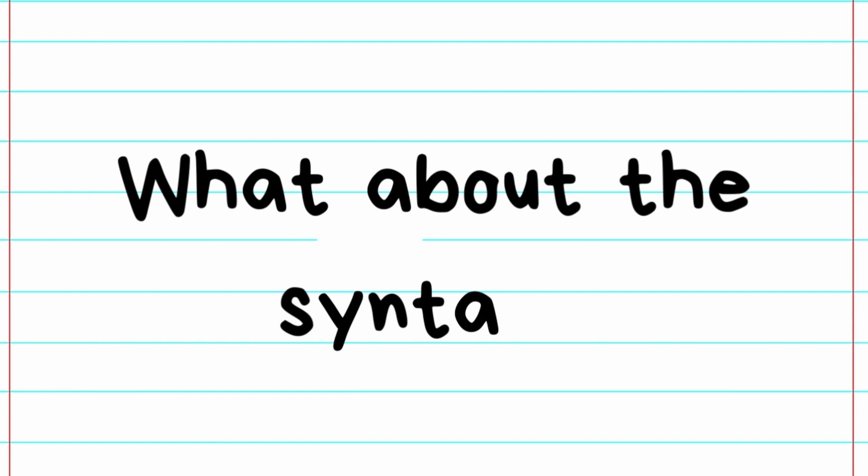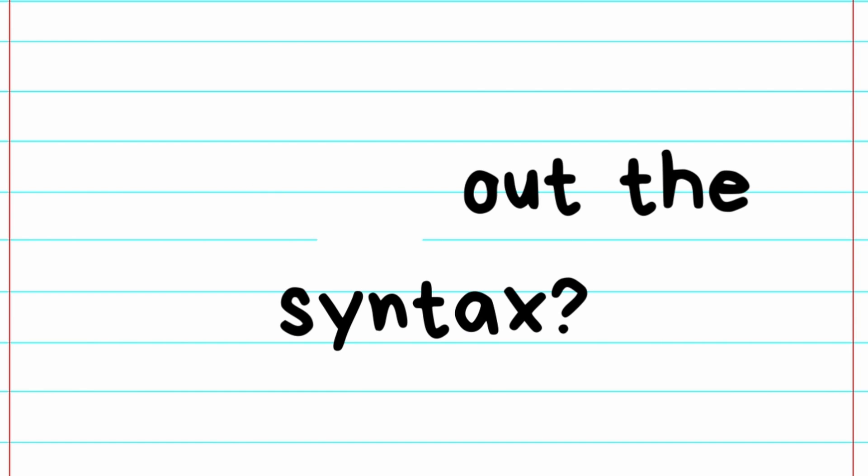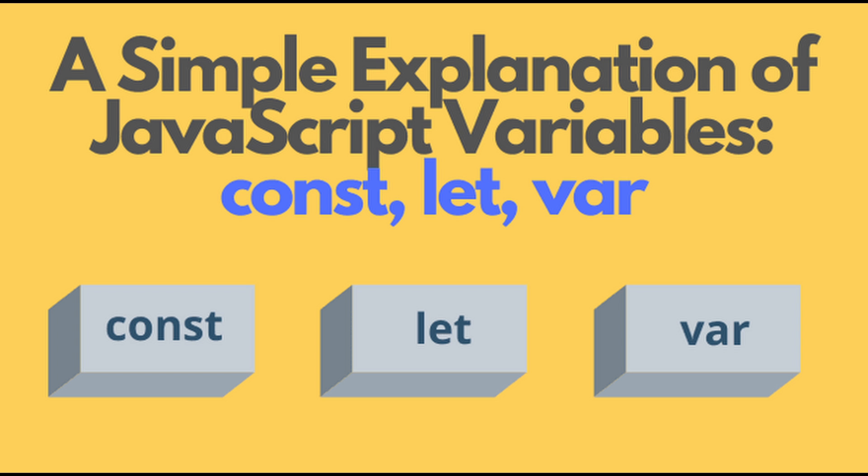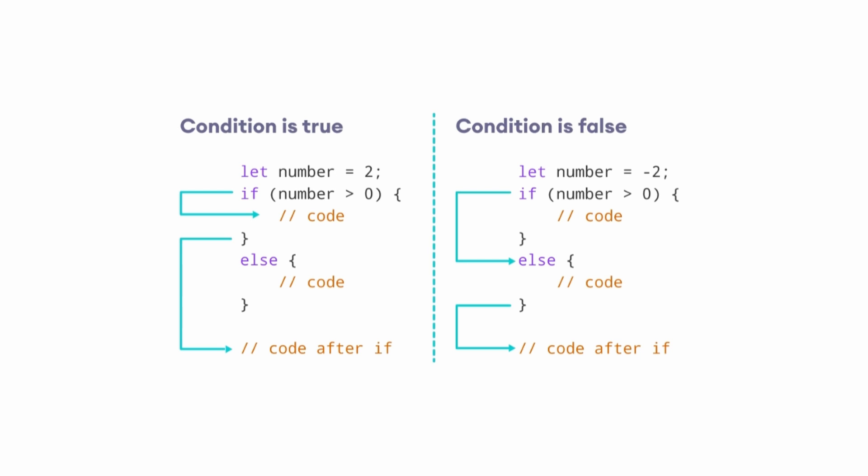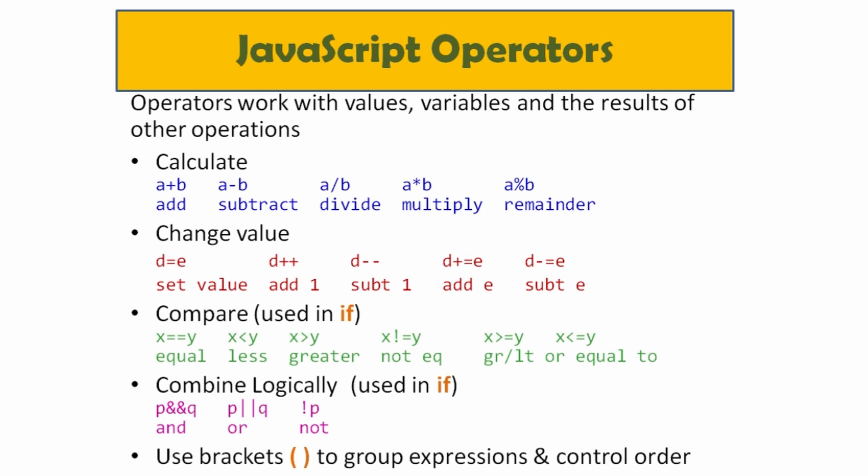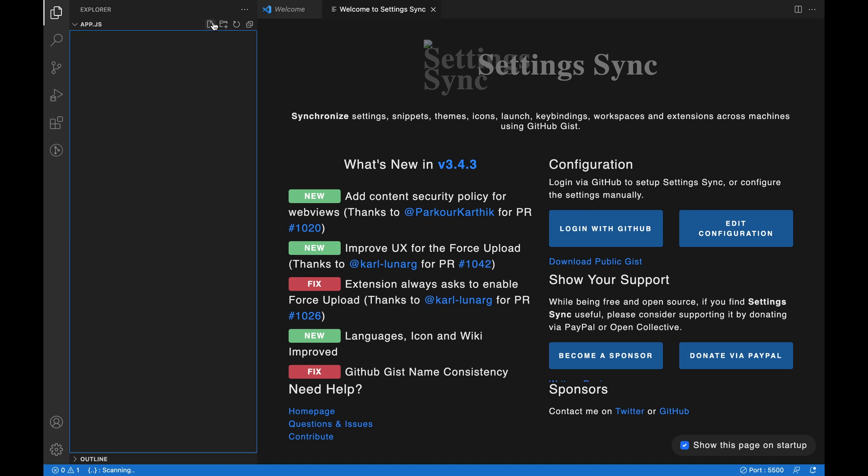But what about the syntax? By learning JavaScript, you will become familiar with terms such as variables, functions, statements, operators, and data types.